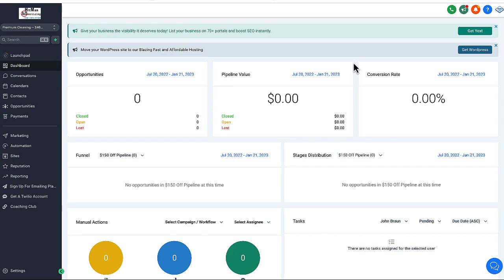The quickest way to send out an email in Go High Level. Here we are logged in. You're going to be looking at something like this often when you first log in.